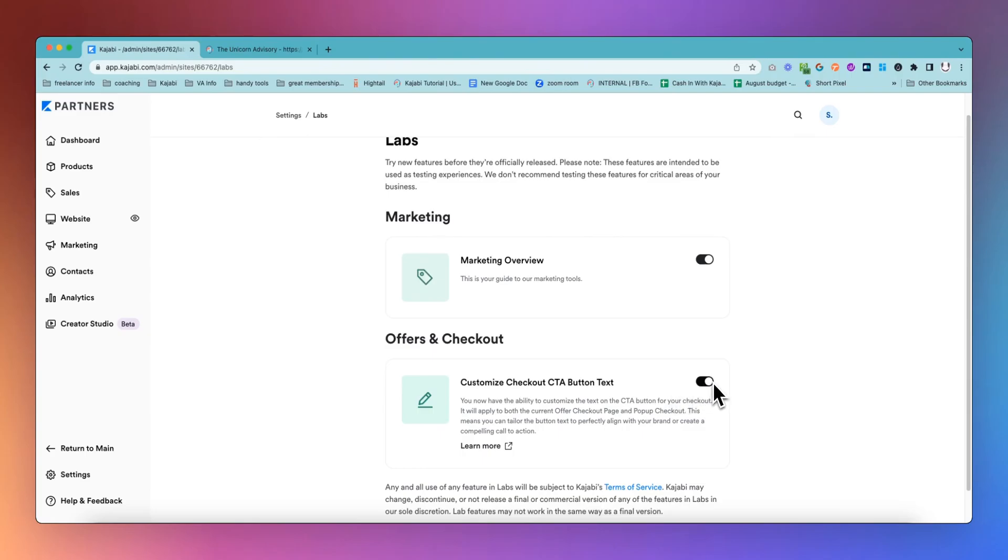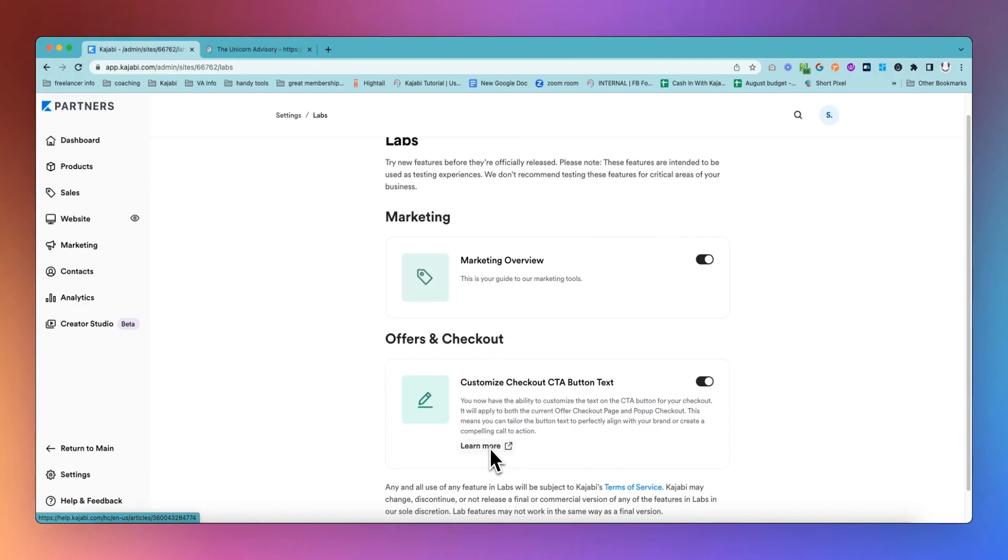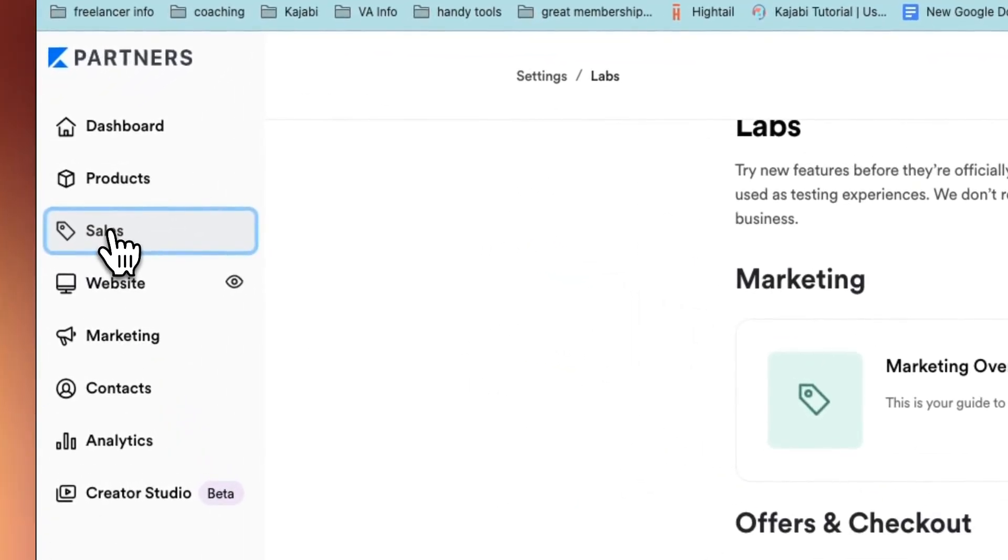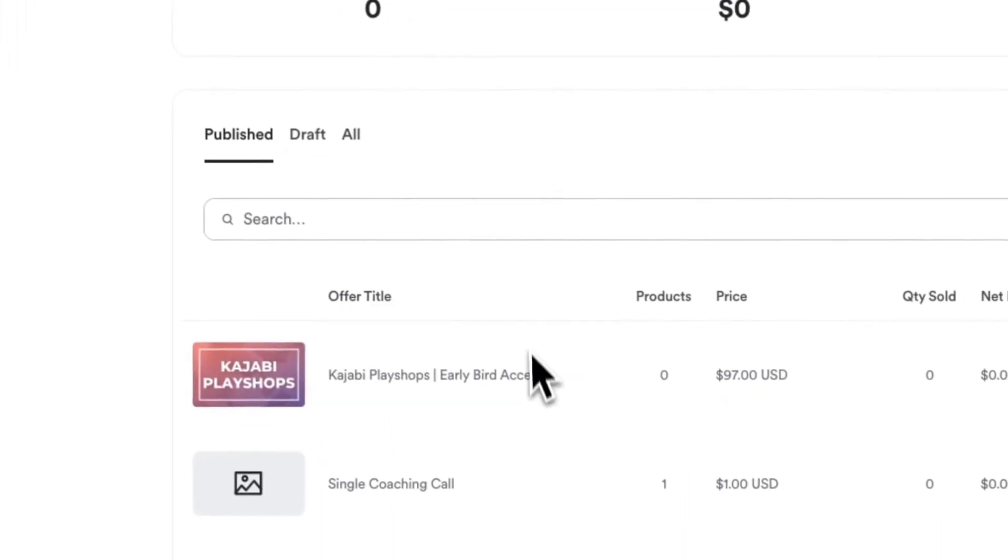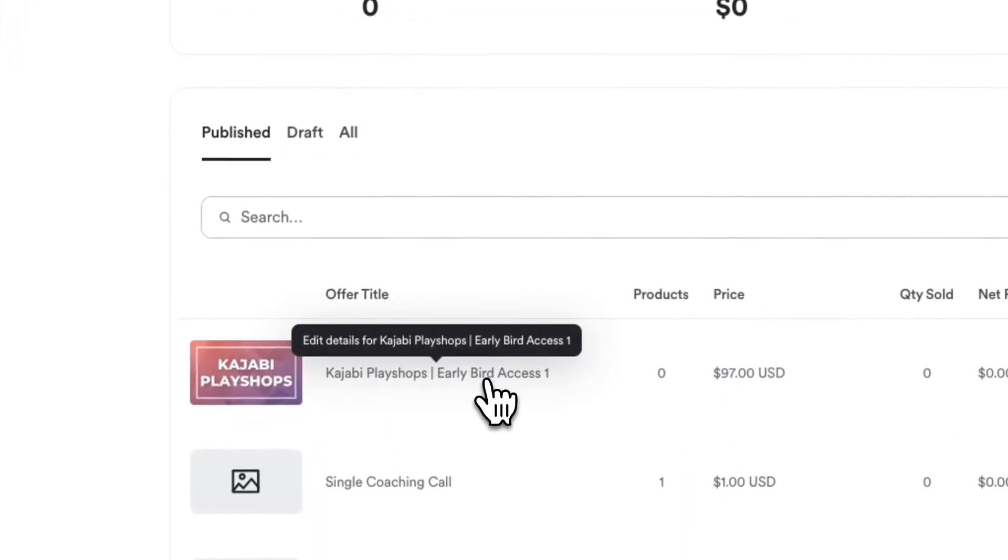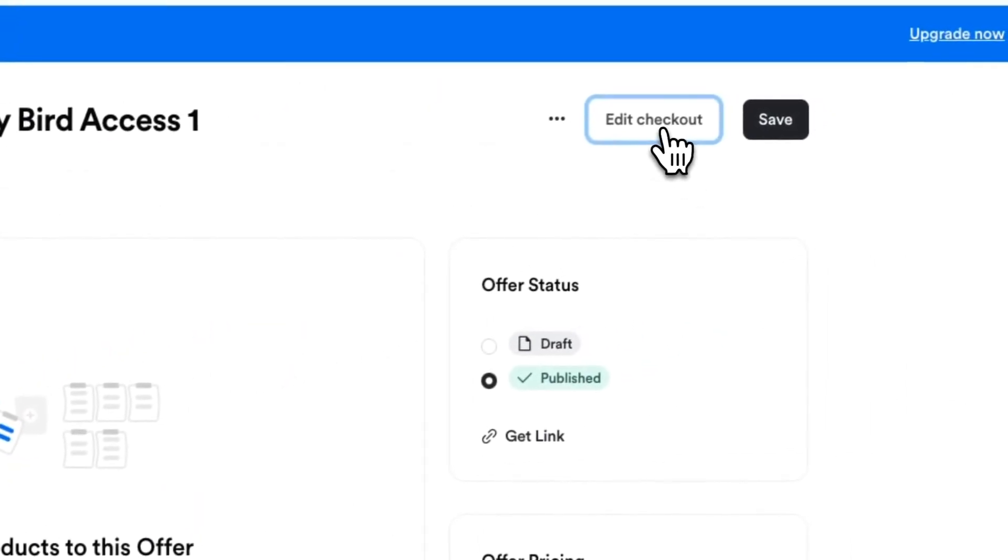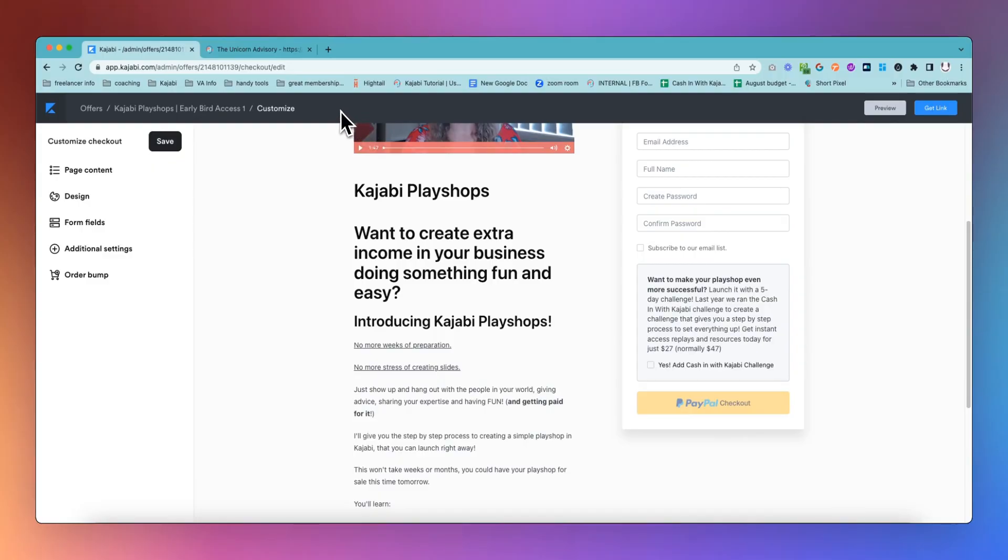Once you have that turned on, then you will be able to adjust it on all of your offers, which is super cool. Now, I will show you how to use that on this video, but you can always click on learn more to get some information and that'll take you through to the help article about this. But for us, we're going to go into an offer. We're just going to pick a random offer in my playing around area. We'll come into this one and you go into the offer and edit checkout.